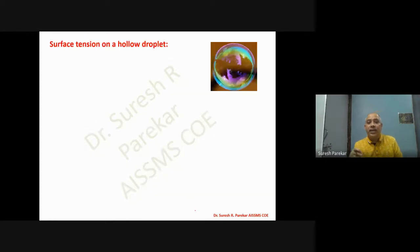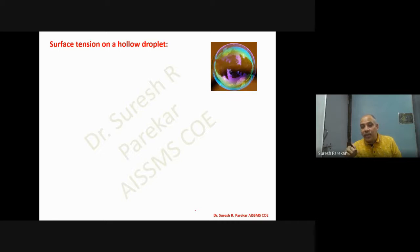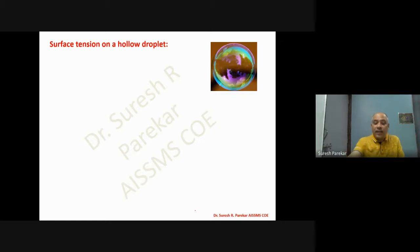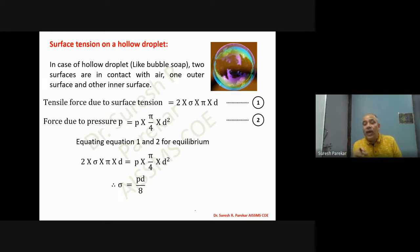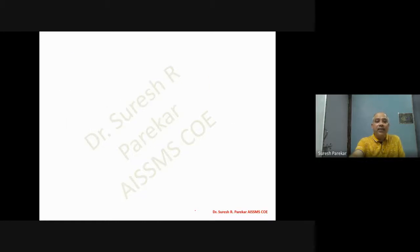For a hollow droplet, we have air inside and outside, so there is surface tension both inside and outside. The pressure force is resisted by both surface tensions — inner and outer. Therefore the equation becomes sigma equals p·d divided by 8. The difference from a solid droplet is because we have surface tension acting on both the inside and outside surfaces.